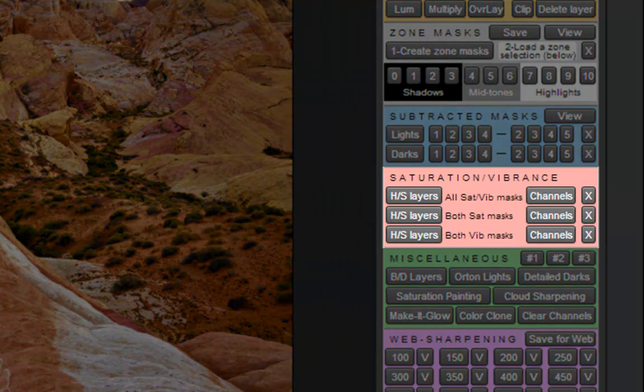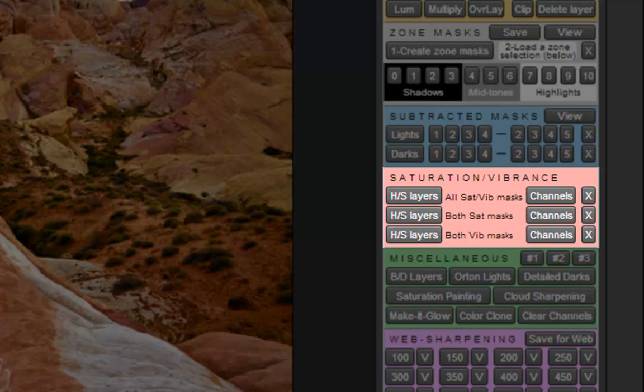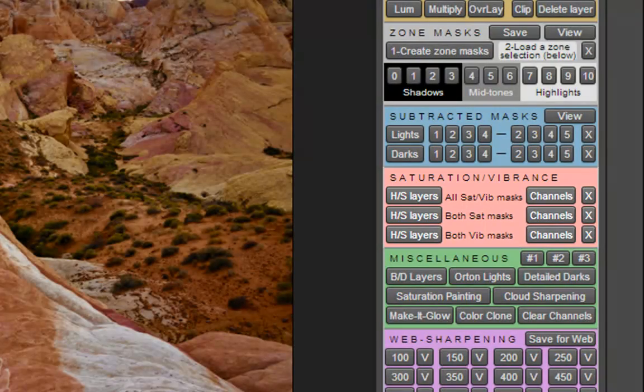Saturation and vibrance can be addressed using the buttons in the red section. Global effects can be achieved, as can adjustments to specific colors or specific areas of the image.